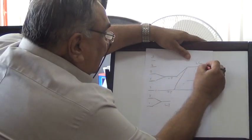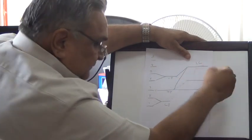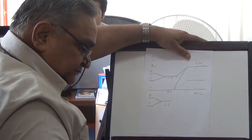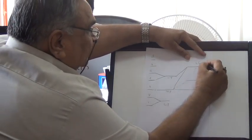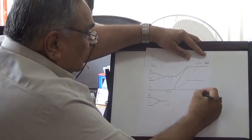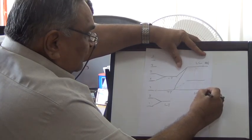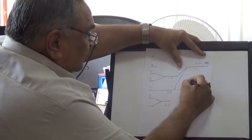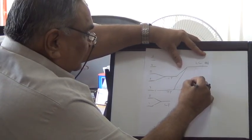From the lateral cord arises the median nerve, from the medial cord the ulnar nerve, and from the posterior cord the radial nerve.